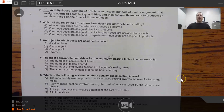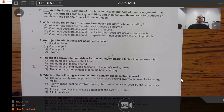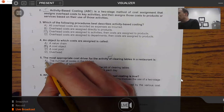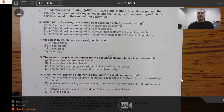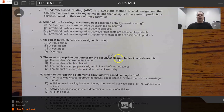When answering questions like this, try to keep your answer as simple and direct as possible. The answer is choice B: the number of tables cleared. We find an activity pool — something that causes cost to be incurred — and then ask what causes that cost to increase incrementally. The more tables we clear, the higher the cost pool for clearing tables will become.